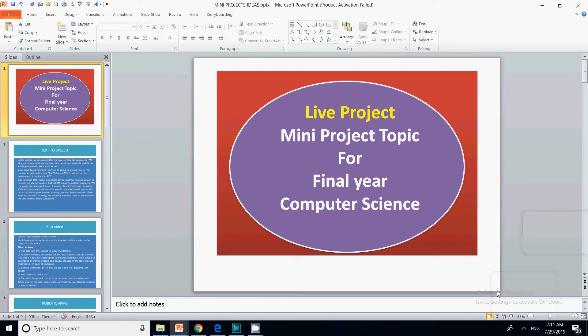Hello friends, welcome to my channel. In this video, we are going to discuss a new project topic that will be very helpful for your final year project. If you have not subscribed to my channel, please click on the subscribe button so that you get important updates whenever a new video is uploaded.